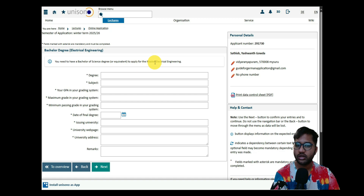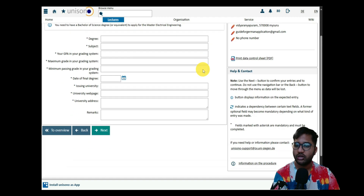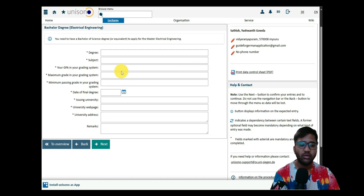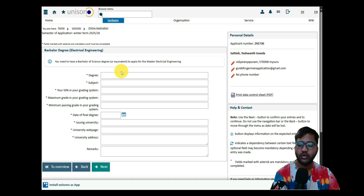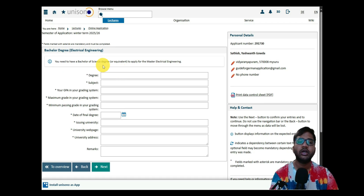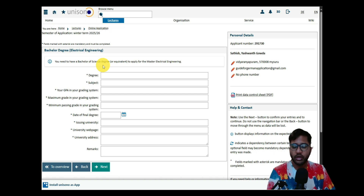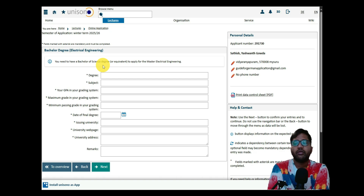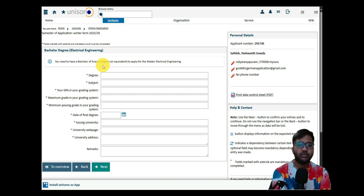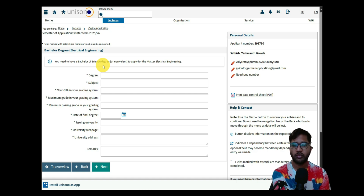You need a Bachelor of Science degree in Electrical Engineering or equivalent to apply for the Master's in Electrical Engineering. We'll fill in the bachelor's degree details in the second part of the video. In Part 2, I'll complete all the details, attach all necessary documents, and submit the application. See you in the next video — take care, bye!